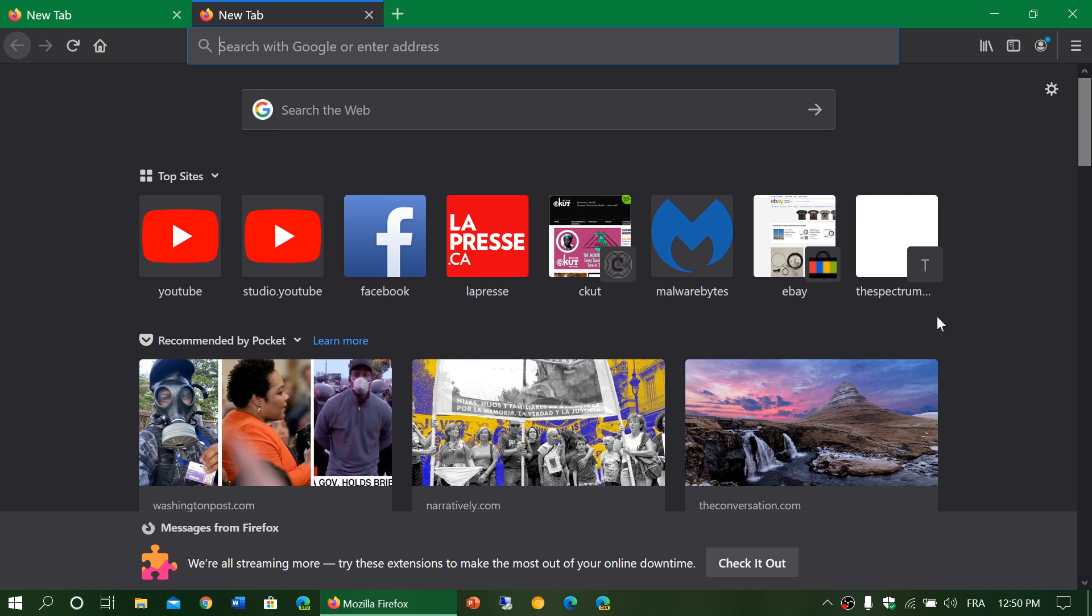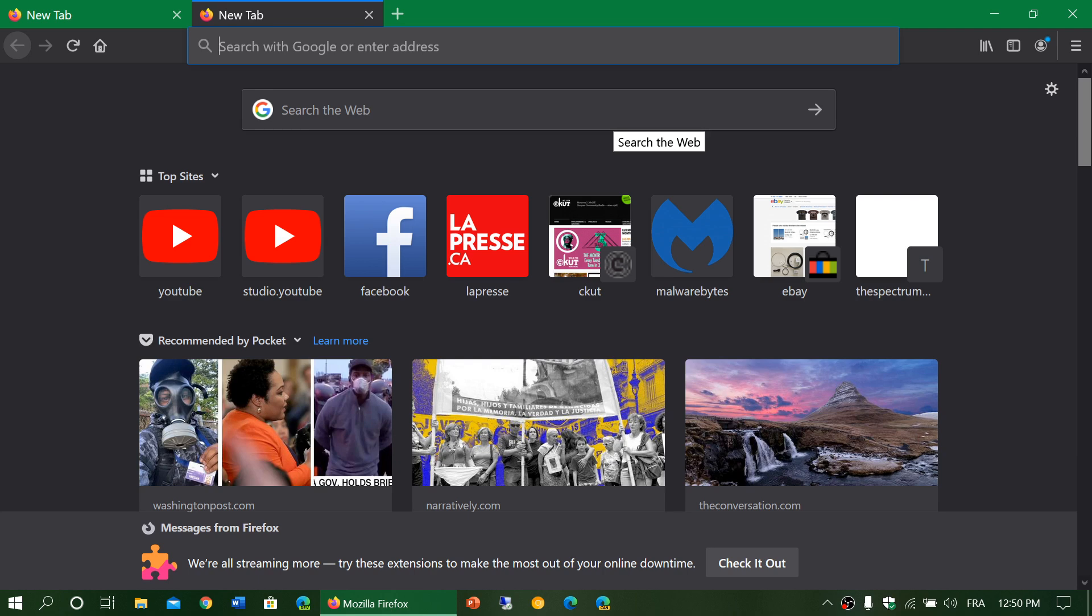So Pocket recommendations, what is that feature exactly? It's basically stories and news items that are aggregated in that new tab that maybe could be of interest to you.